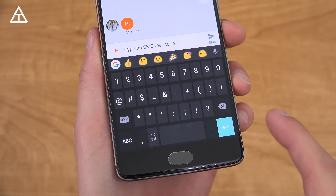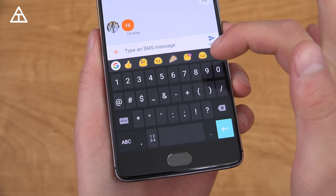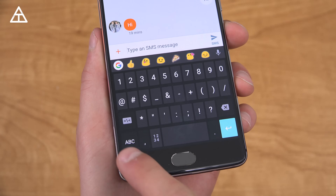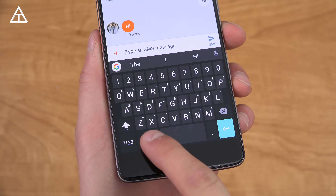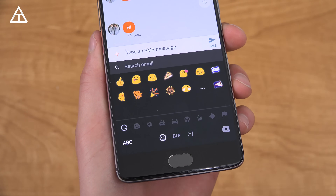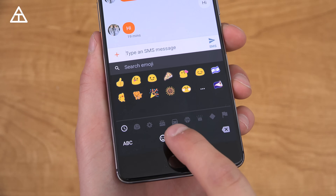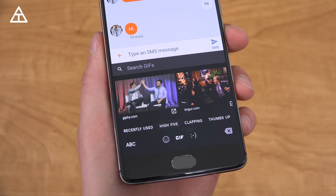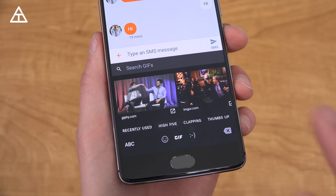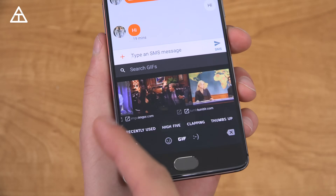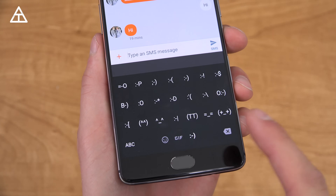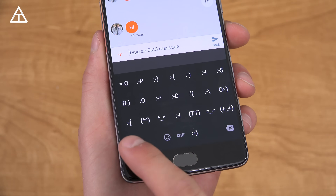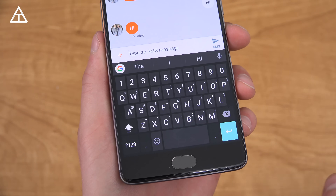Also, if I go to that symbols keyboard, you'll see up at the top it gives some suggested emojis, and then of course if you go to emojis, it's your most recently used ones. And then of course GIF support is there as well, and then your standard text smileys are there too.